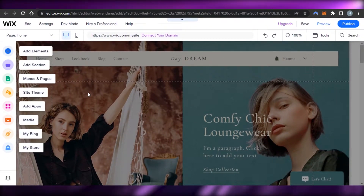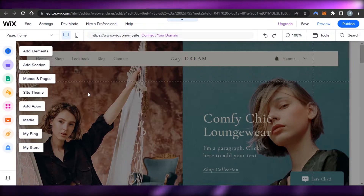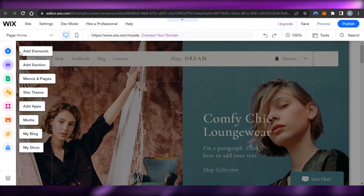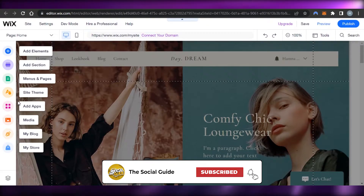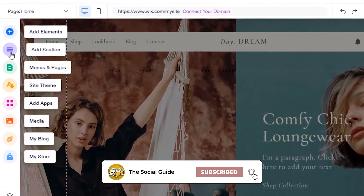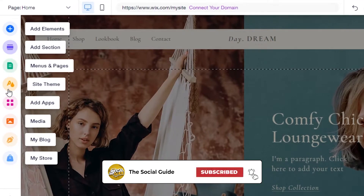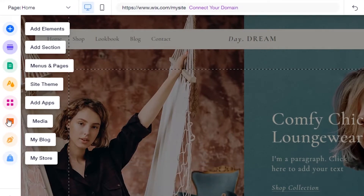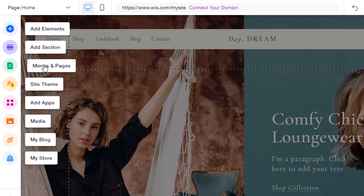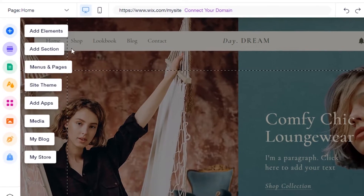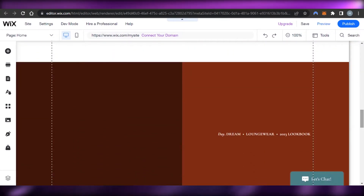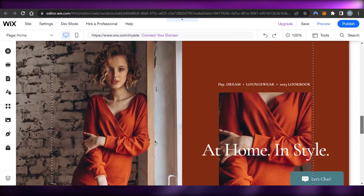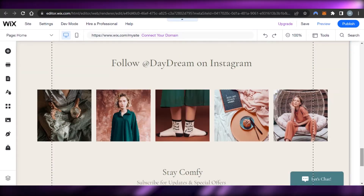This is our Wix editor and I'll show you how we can customize our store. We have basic options on Wix: Add Elements, Add Section, Menu and Pages, Site Theme, Add App, Media, Blog, and My Store. Elements, sections, and menu and pages — this is the simplest way to create a website on Wix.